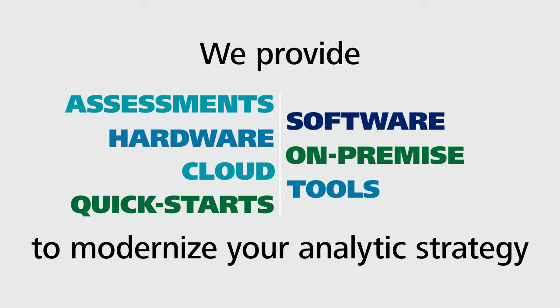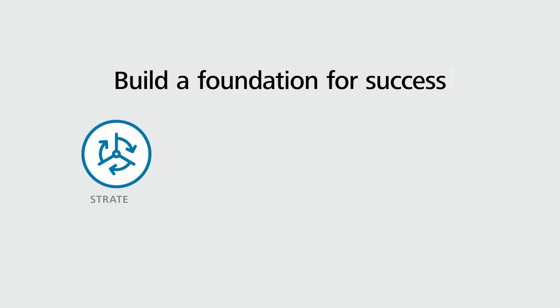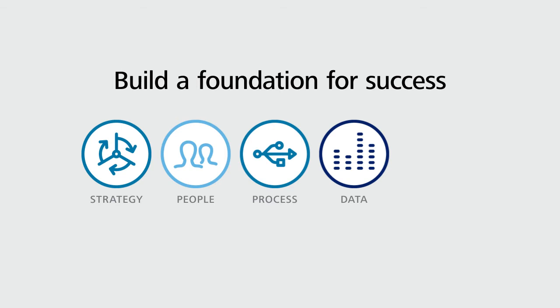Working together will help you build a foundation for success, driving ROI every step of the way to create a flexible and scalable analytic environment across your enterprise.